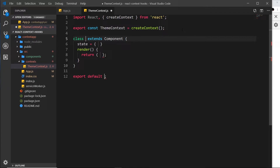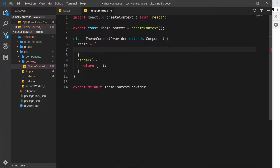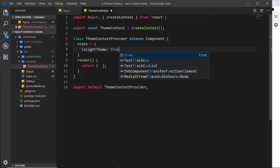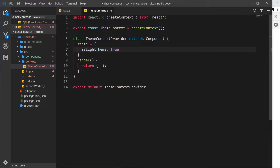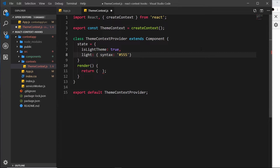I'll use the cc snippet to create a class component and call it ThemeContextProvider — I normally name it after the context with 'Provider' on the end. Inside here we want a state object — this is the shared data we'll supply to the different components. First I'll create a property called isLightTheme, a boolean set to true to begin with, which determines whether we're using the light theme. I also want a light property which is an object — the first property inside is syntax set to #555, a deepish gray for text.